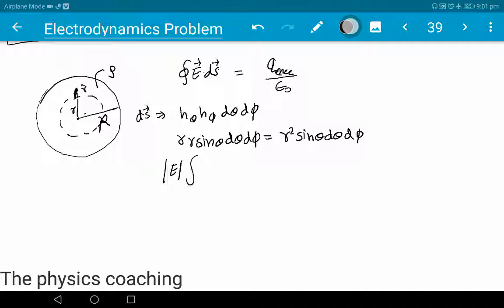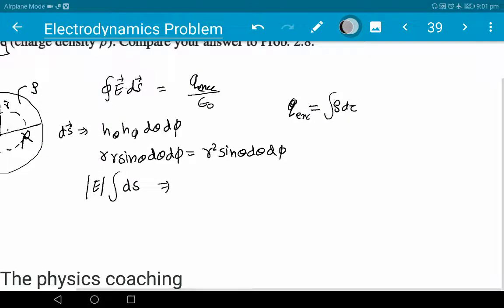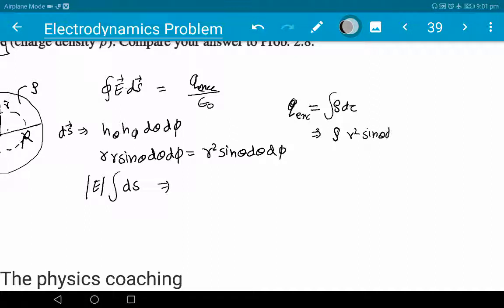Integral of dS equals q_enclosed / ε₀. Now let's calculate q_enclosed. It equals rho times dτ, where dτ is the volume element. In spherical coordinates, the volume element is r² sinθ dr dθ dφ. So q_enclosed = ∫ rho · r² sinθ dr dθ dφ.